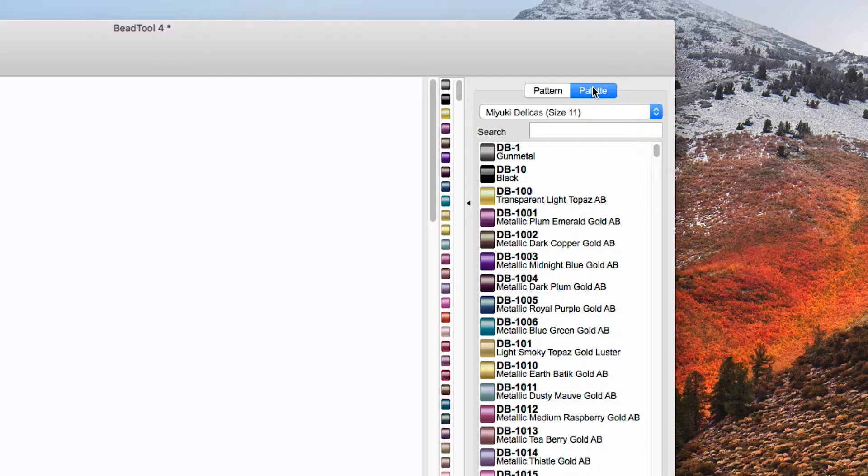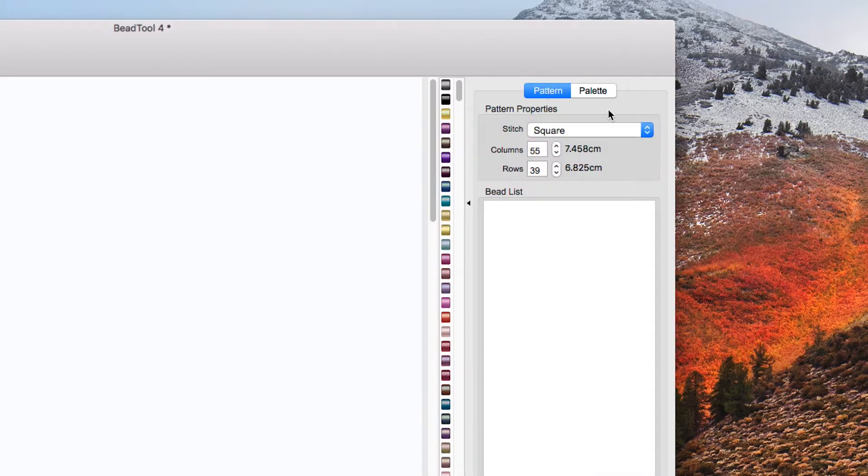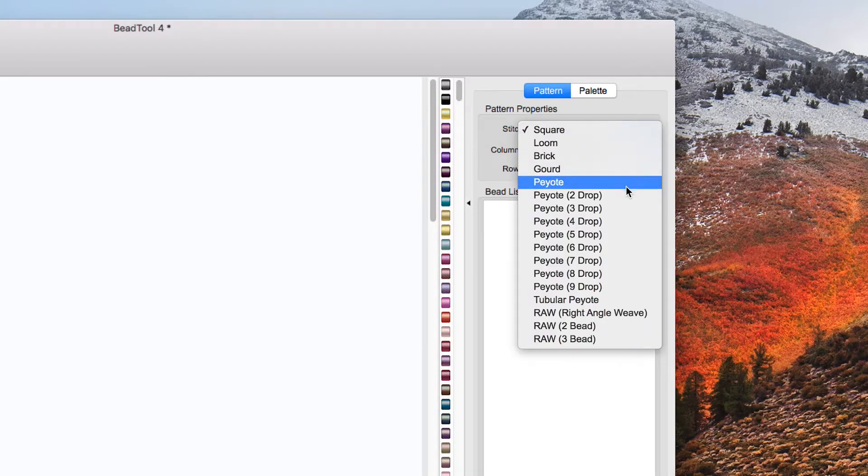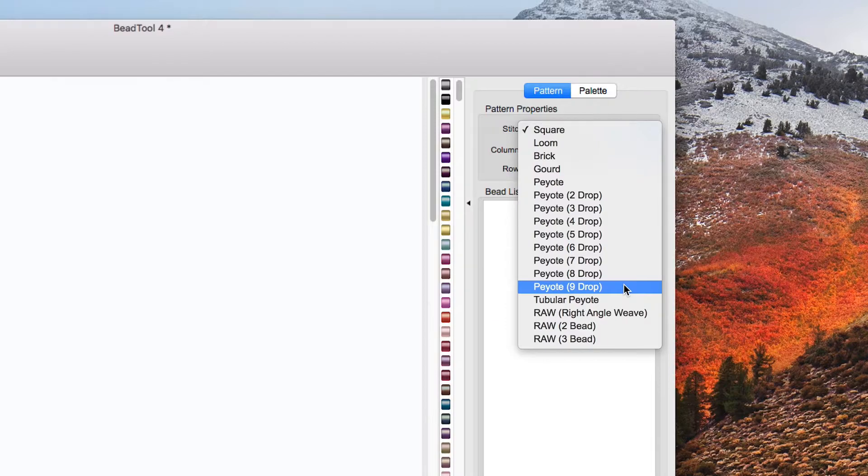Next go to the pattern and you can see there's quite a variety to choose from here you've got square and loom and peyote. Peyote is quite interesting so you can have a look at the different types of four or the drops of peyote all the way up to nine drop.